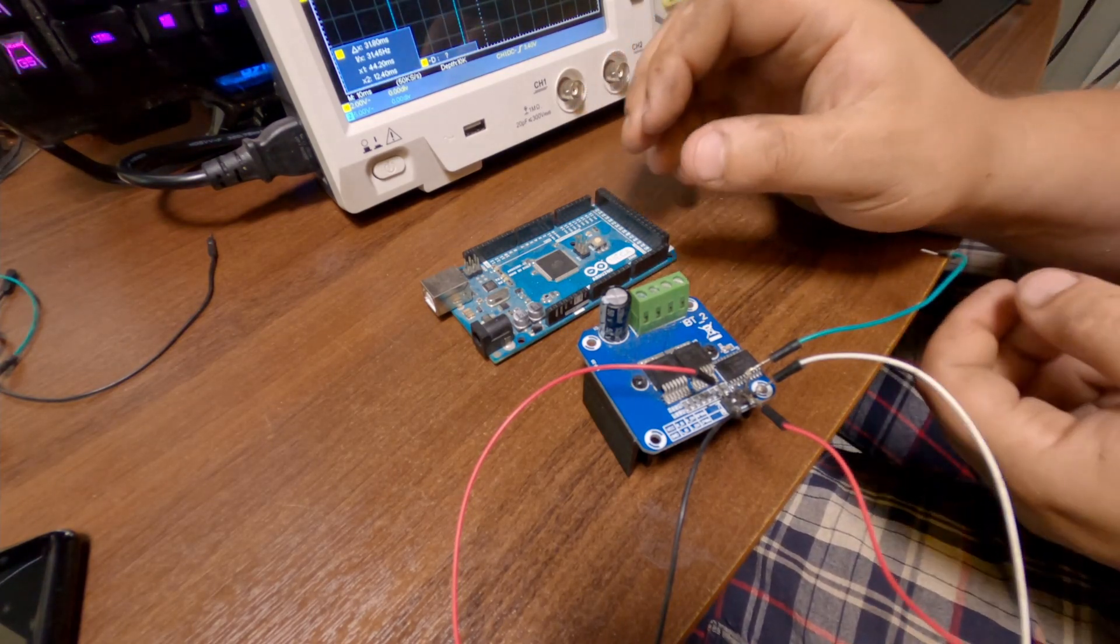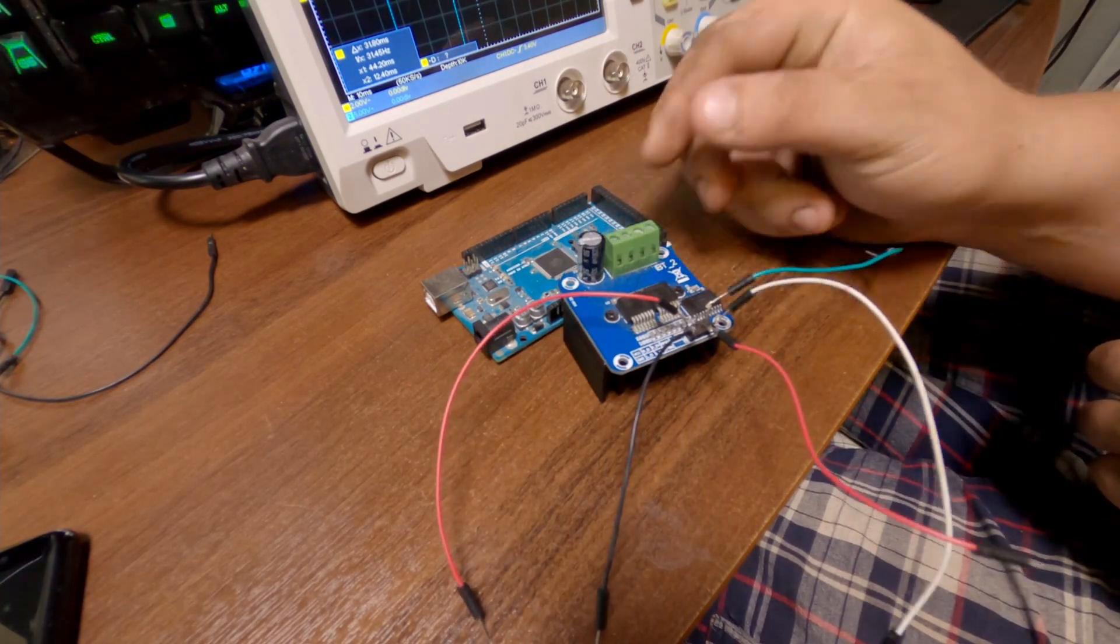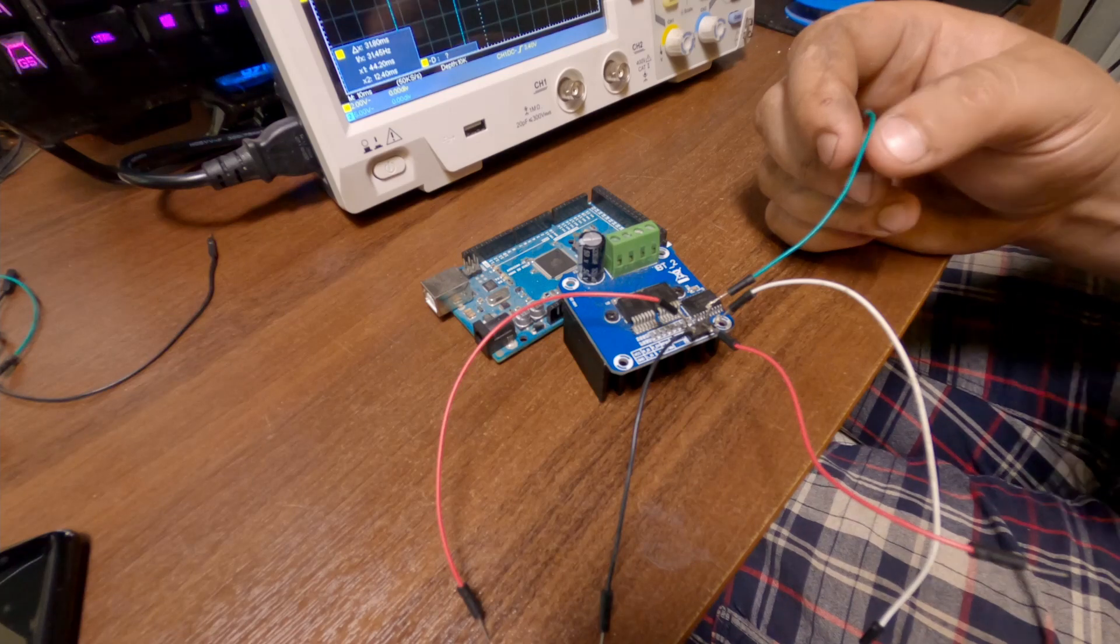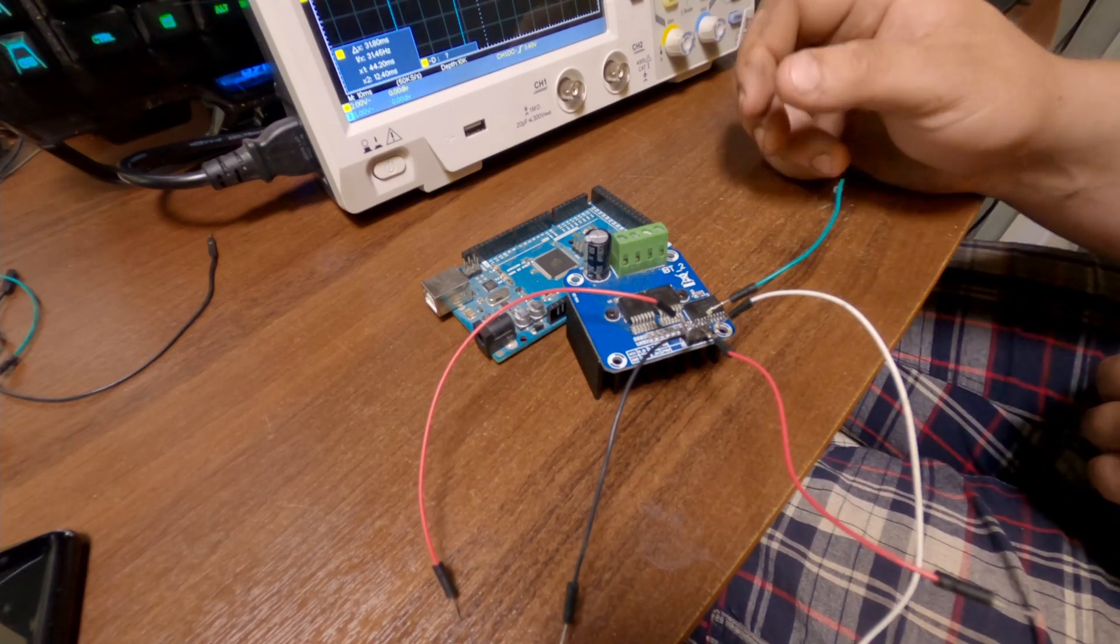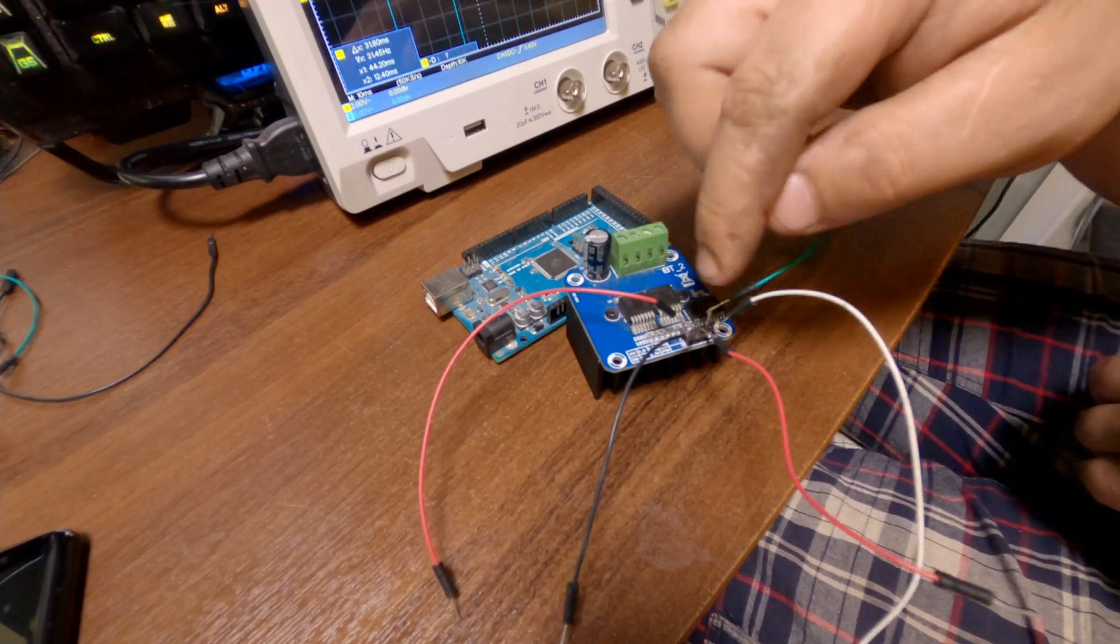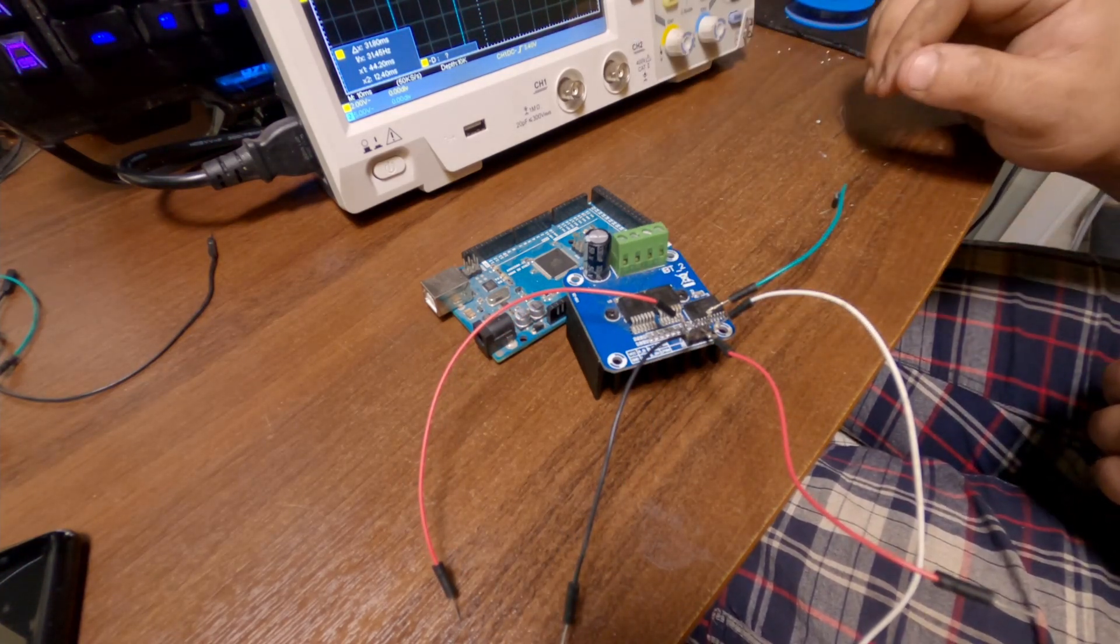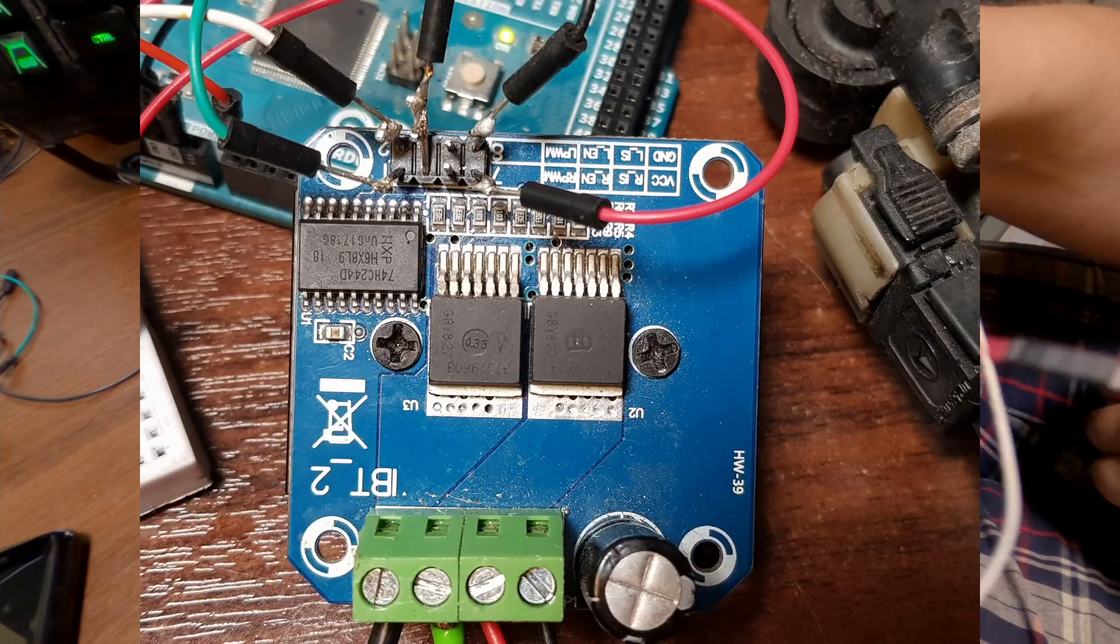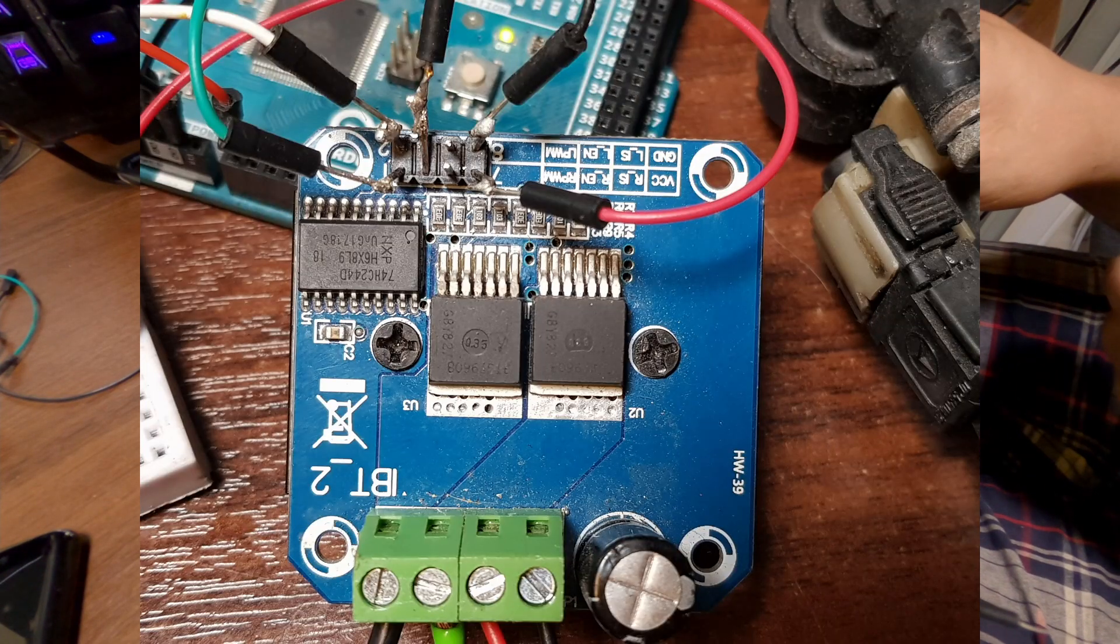If you are doing some actual project I don't recommend you to solder it like this or bend the pins on the board, but I got this in bulk and they were cheap so I don't care. This is just for demonstration.